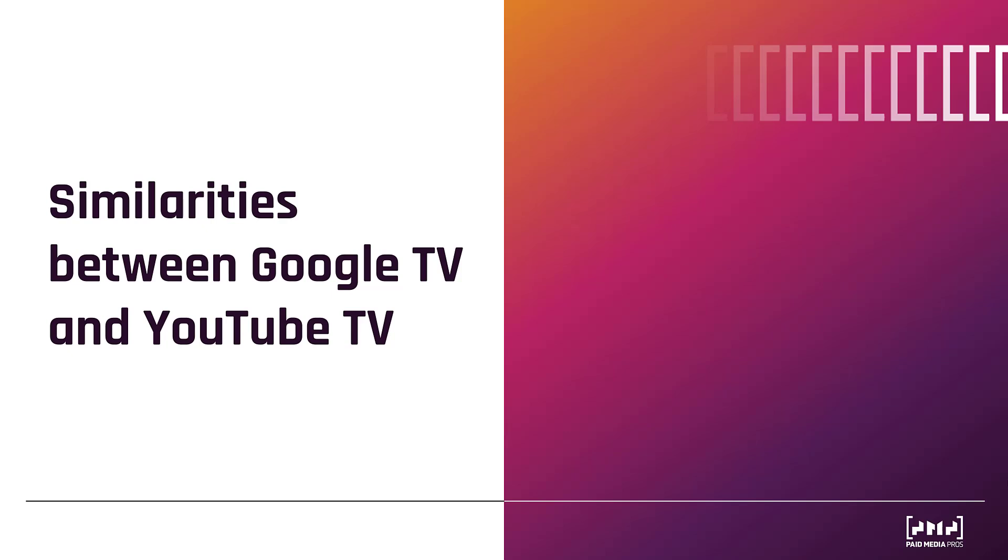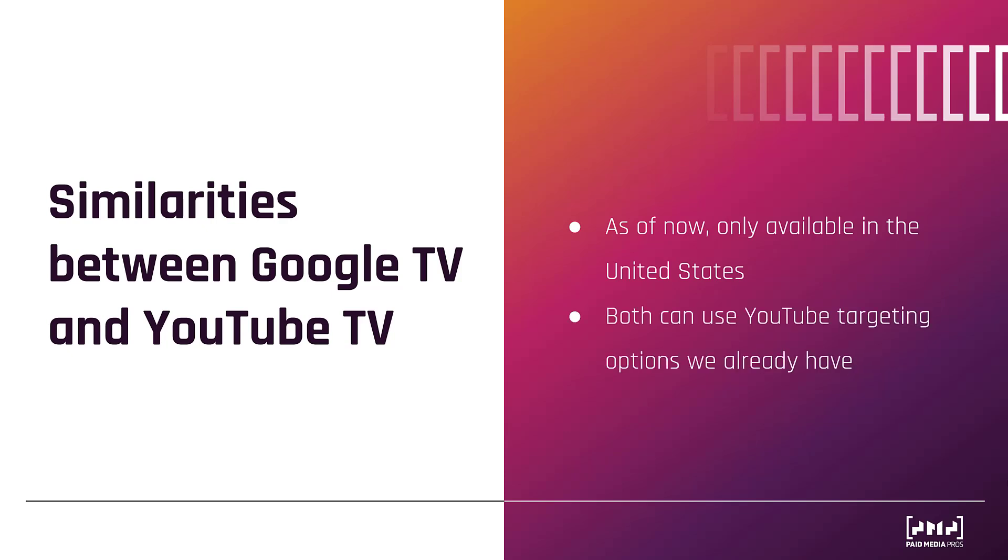First, a few similarities. As of the time I'm recording this video, Google TV and YouTube TV are only available in the United States. It's typical with Google and one can assume this will roll out to other regions later on. Another big similarity is that both options give us the capability to use the YouTube targeting that we know and love when trying to show ads on both of these platforms. If you're interested about YouTube targeting, here's a video we created with some of the options so you get a better understanding of who you may be able to get in front of.